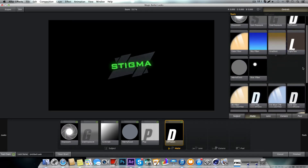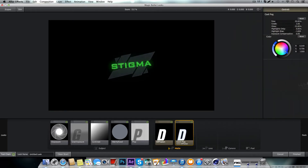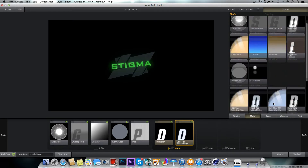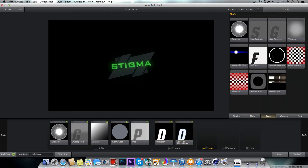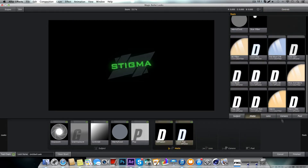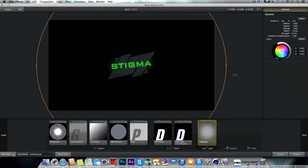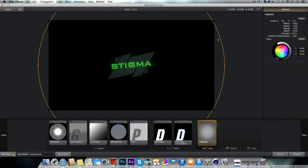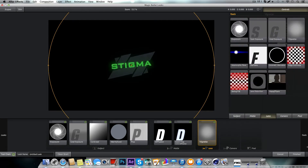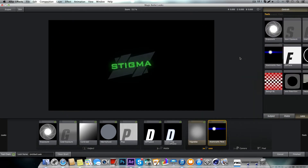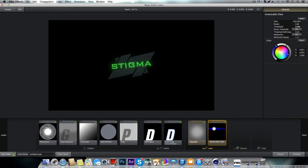Come down here where it says Cool Fog and click on that — it gives a really cool effect that'll look better once you have a background. Then go to Lens. Grab the Big Net — not sure if that's how you say it. The basic is just to make it a little bit smaller. Then anamorphic from there, and turn down the threshold and the side.